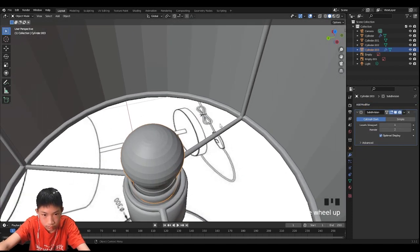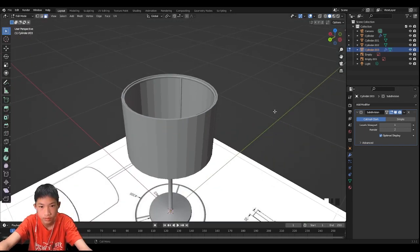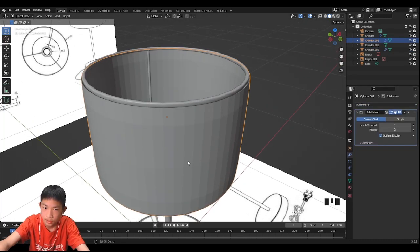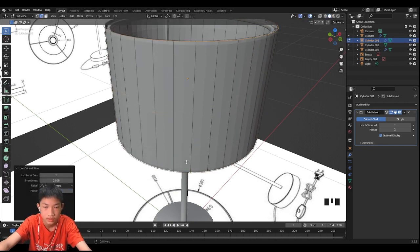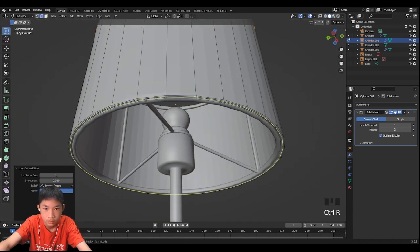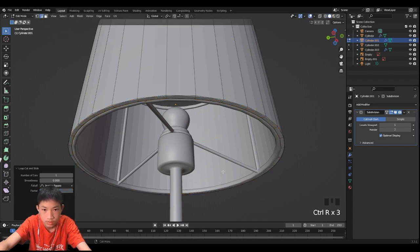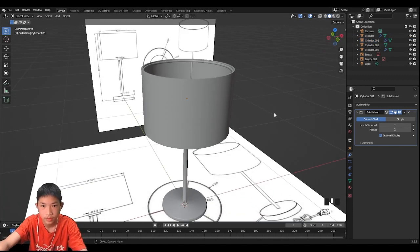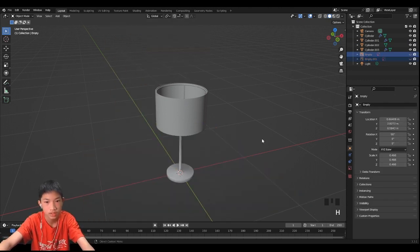There we go. Let's shade smooth the stand. For the light bulb, let's add a simple subdivision surface, right-click Shade Smooth, and there we go. For the lampshades, we want to give it a subdivision surface as well. Do the loop cut and slide it down, then shade smooth. That's all the modeling we need to do. You guys can hide the reference image now.